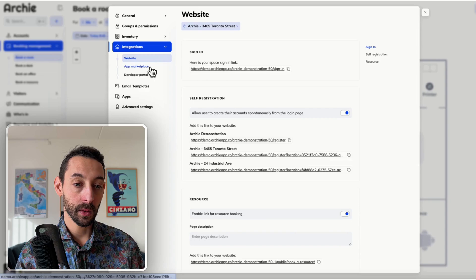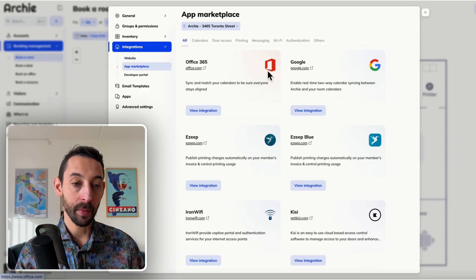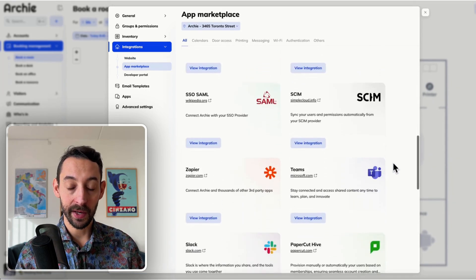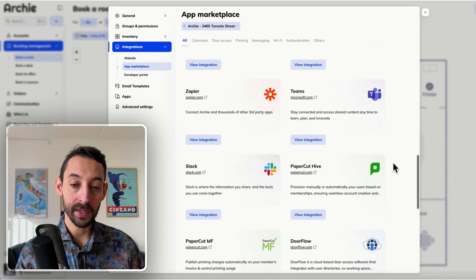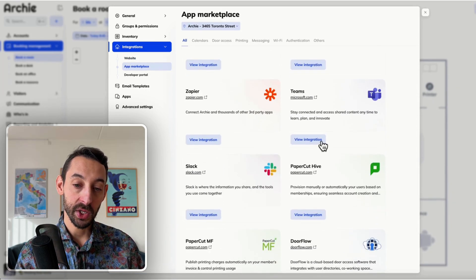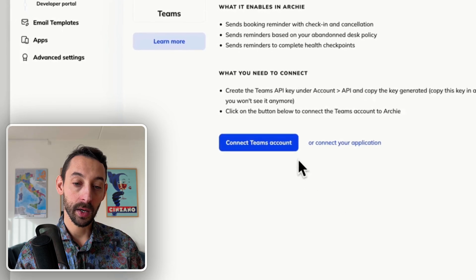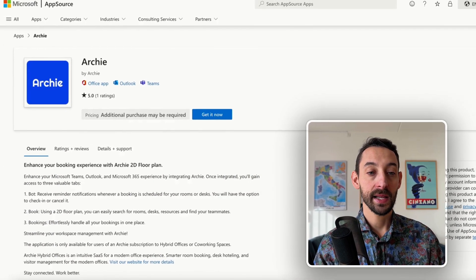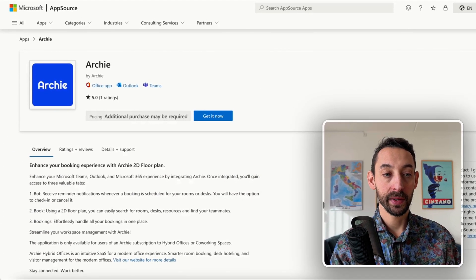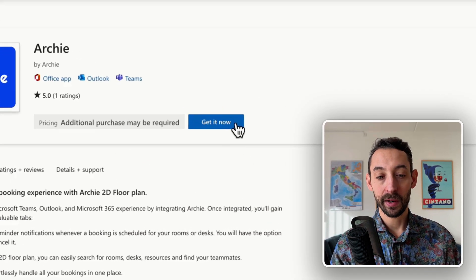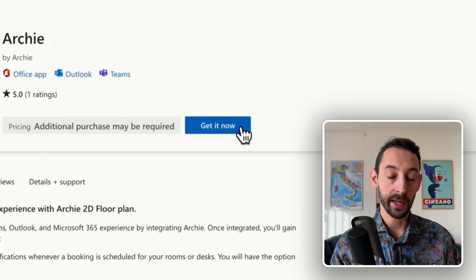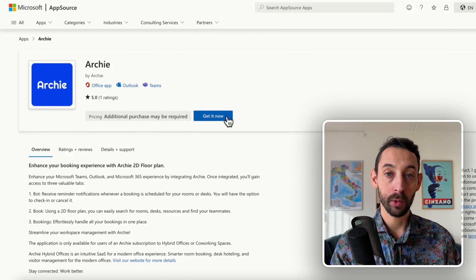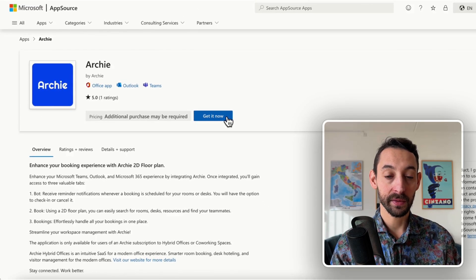You simply have to go to the App Marketplace, scroll down until you find Microsoft Teams, view integration, and from there you click Connect Teams Account. The last step is to go on the AppSource or Microsoft Marketplace and click Get It Now, and the Archie app will show up in Microsoft Teams.